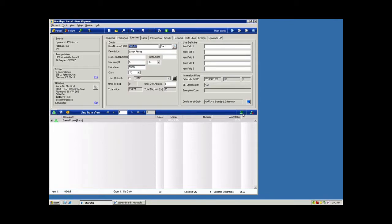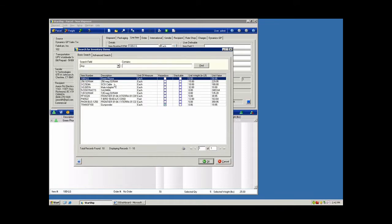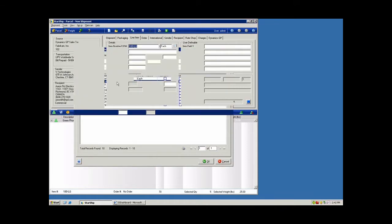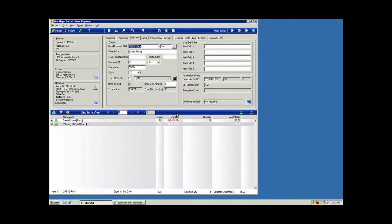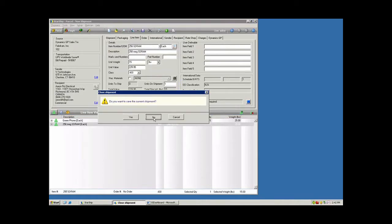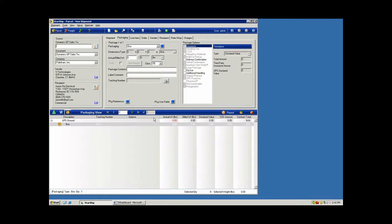And you'll continue to build the shipment in the same fashion by selecting whatever products you need to ship out from the Starship database. This is similar to the older platform of Starship, where you had the integration to the order header, the customer tables, but didn't have any product information.